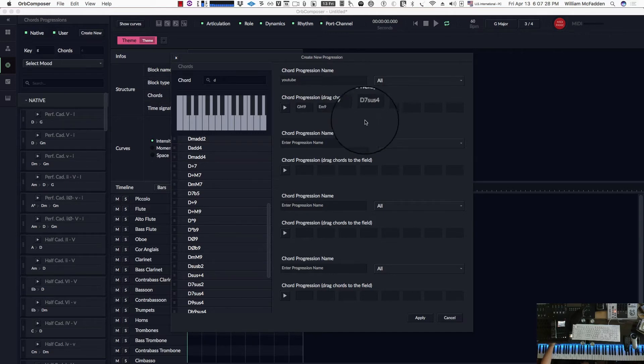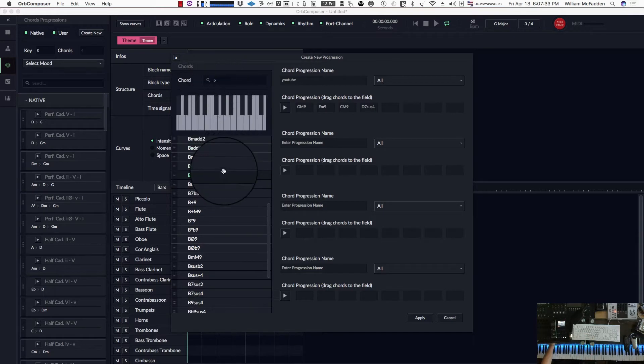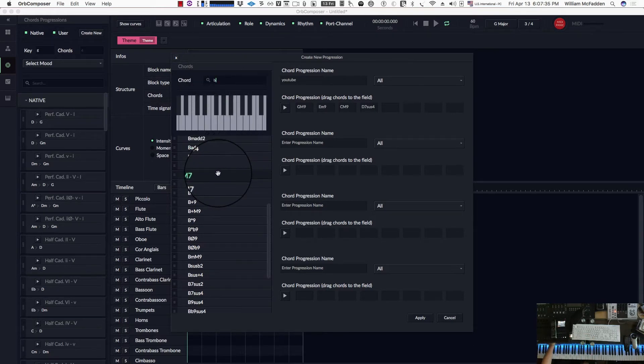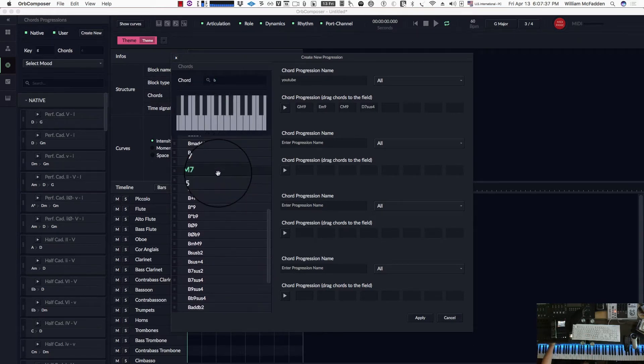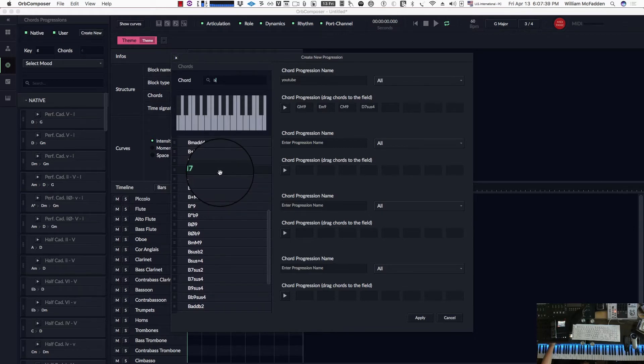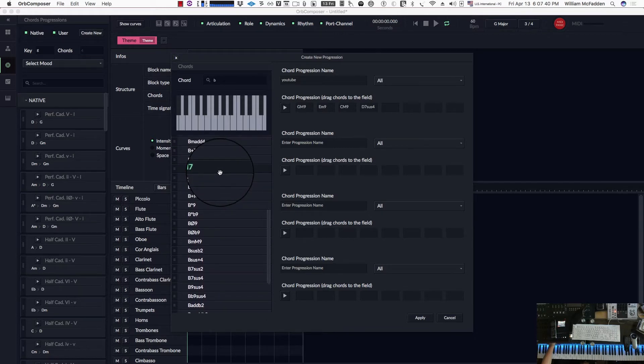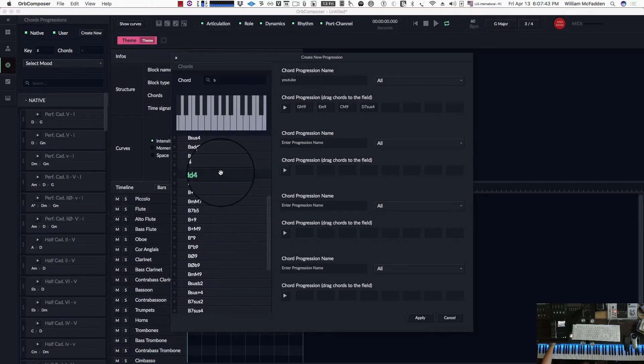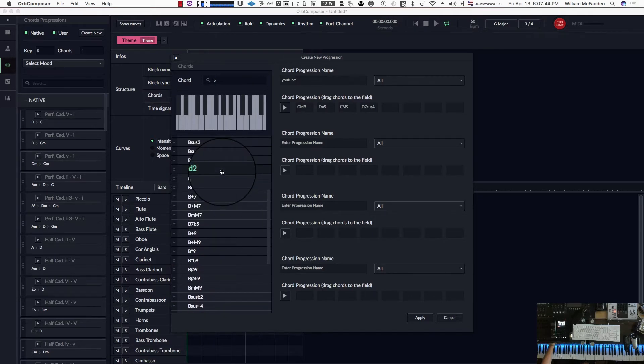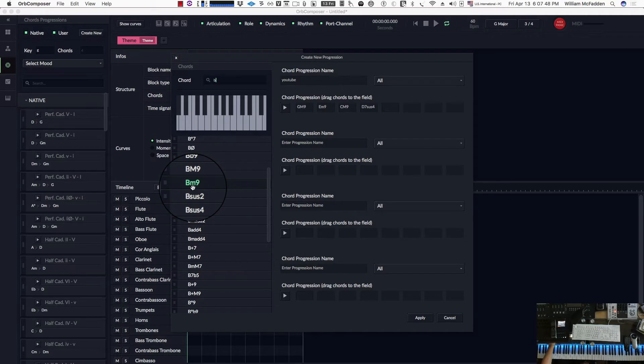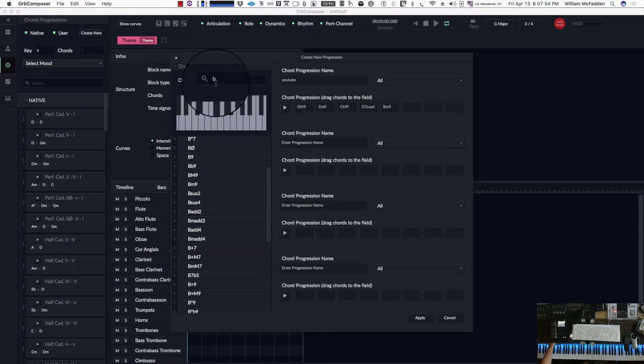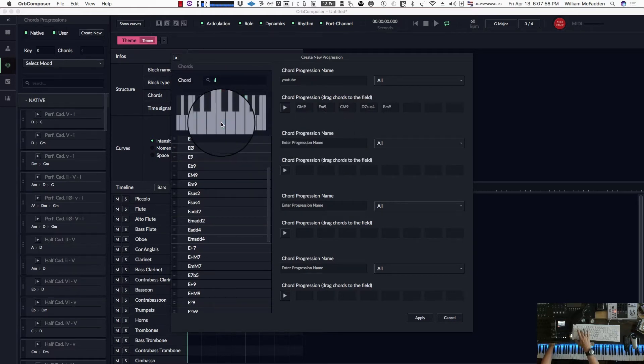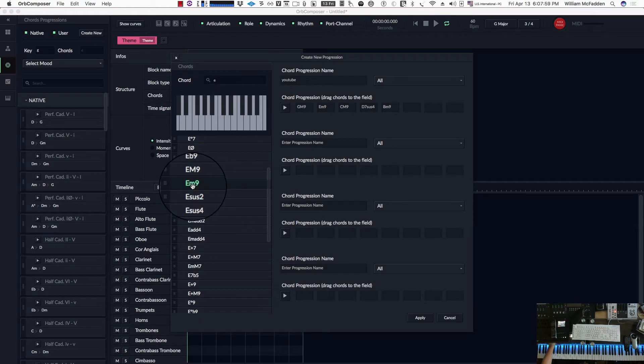Then we want a B minor 9, so B, and then as we go through. Maybe I went past it, yeah there it is. And then after the B minor 9, we're back to an E minor 9, so we type in E, scroll down to the minor 9 which is right there.